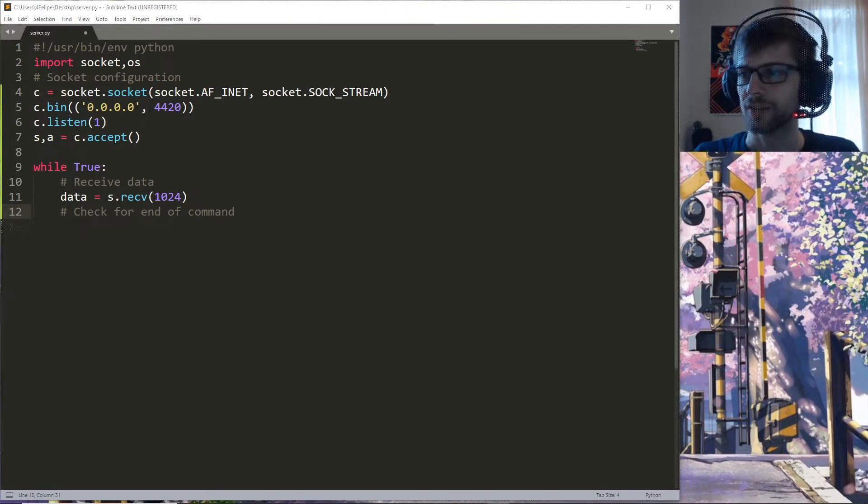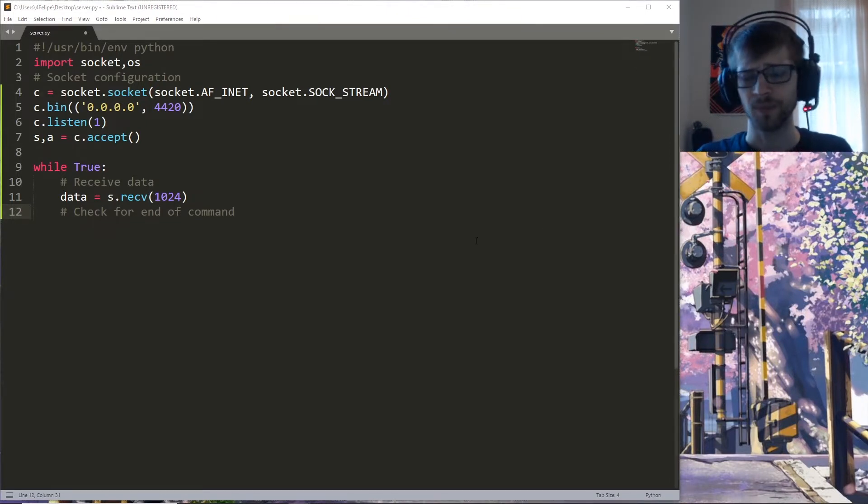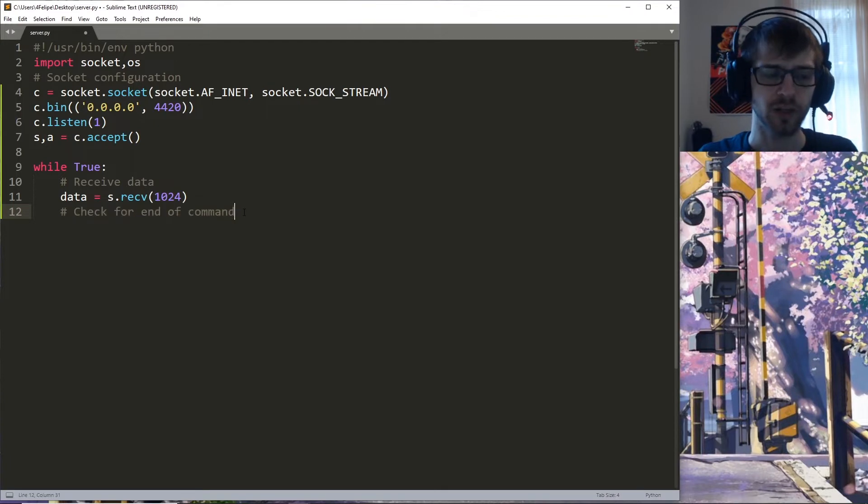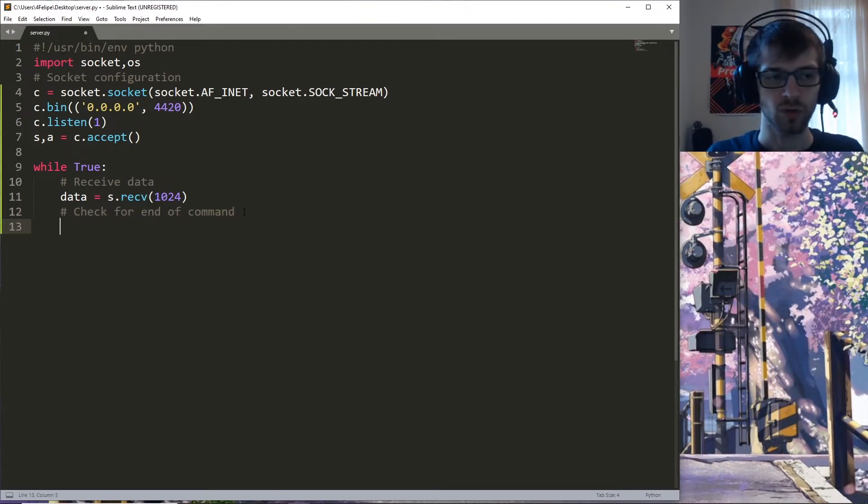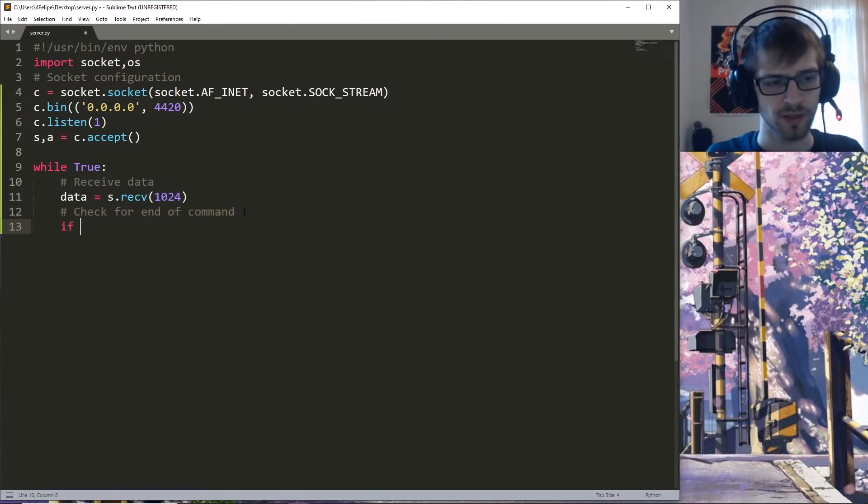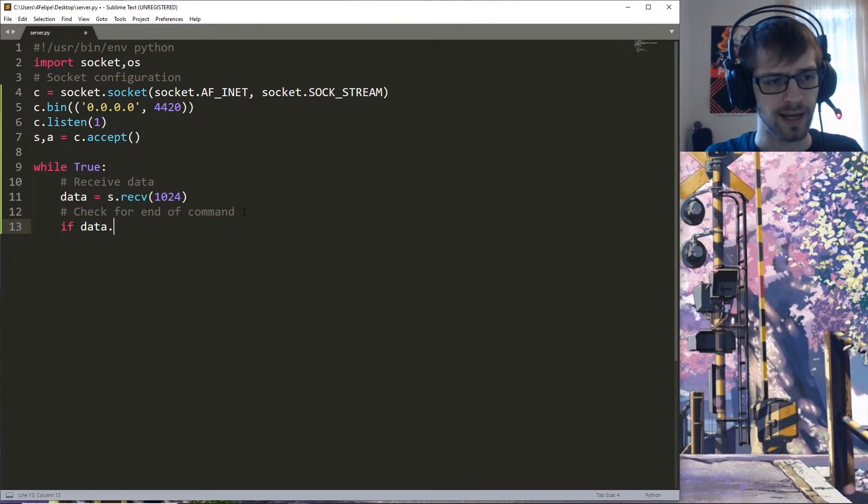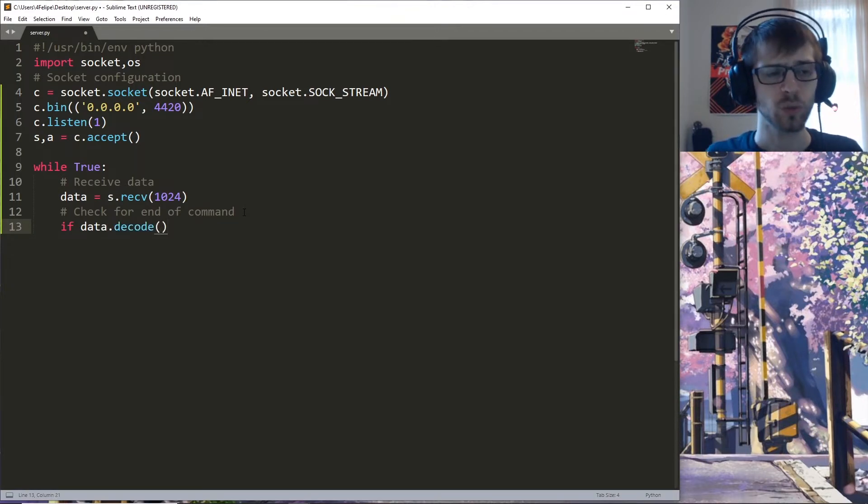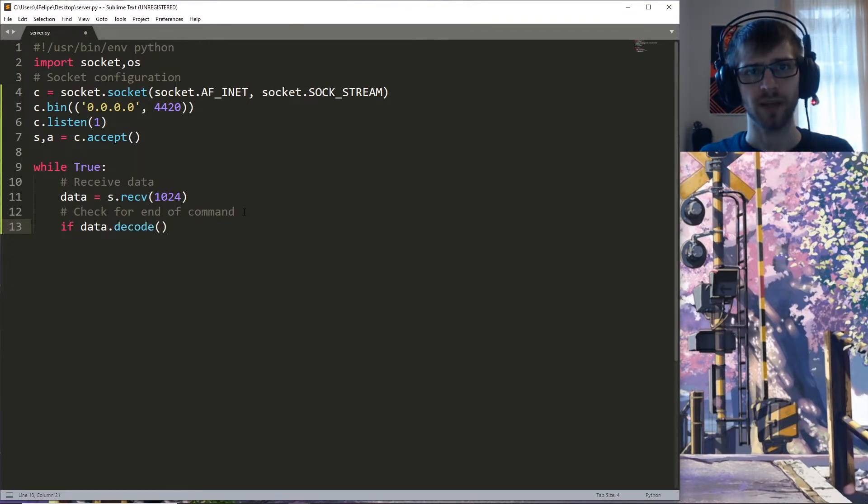After receiving the data we need to check for the end of a command or the output, right? So we're going to do if data.decode...